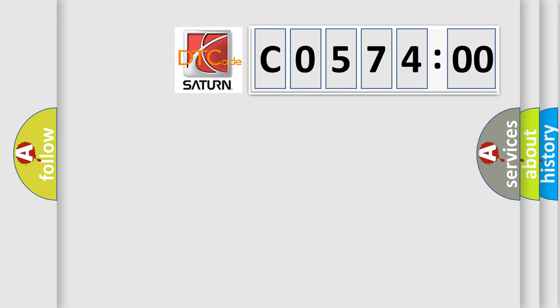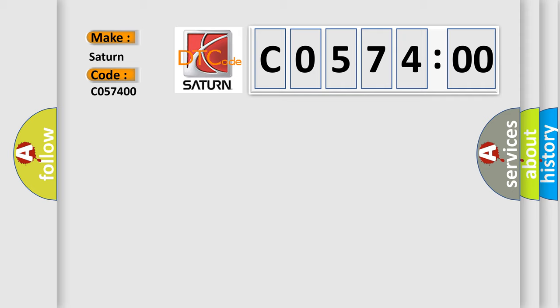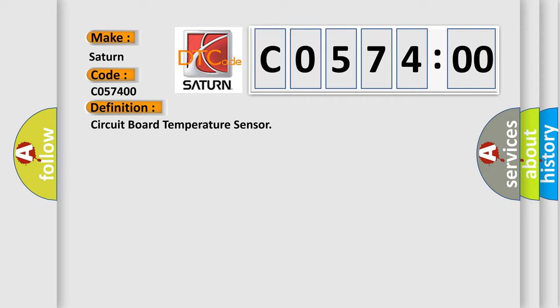So, what does the diagnostic trouble code C057400 interpret specifically for Saturn car manufacturers? The basic definition is circuit board temperature sensor. And now this is a short description of this DTC code.